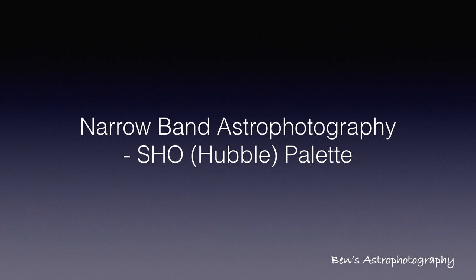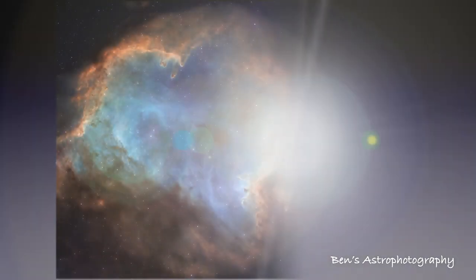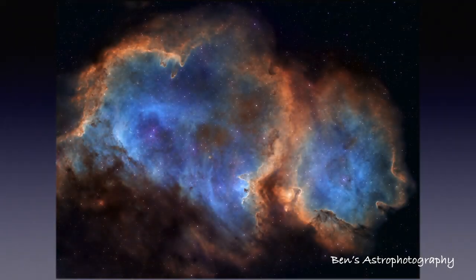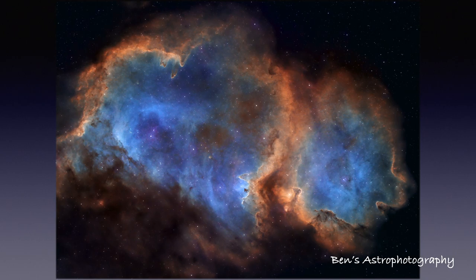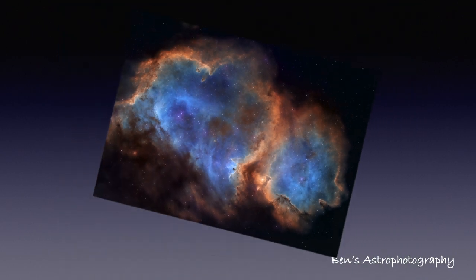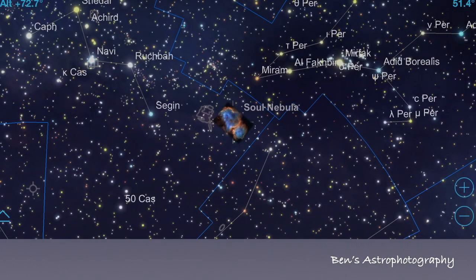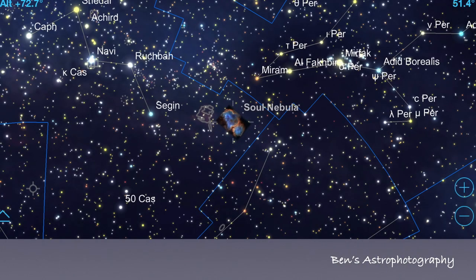Before we start, let me briefly talk about the target and my integration. My target is IC1848 or Soul Nebula. It locates in the corner of Cassiopeia and it fits just right in my FOV.